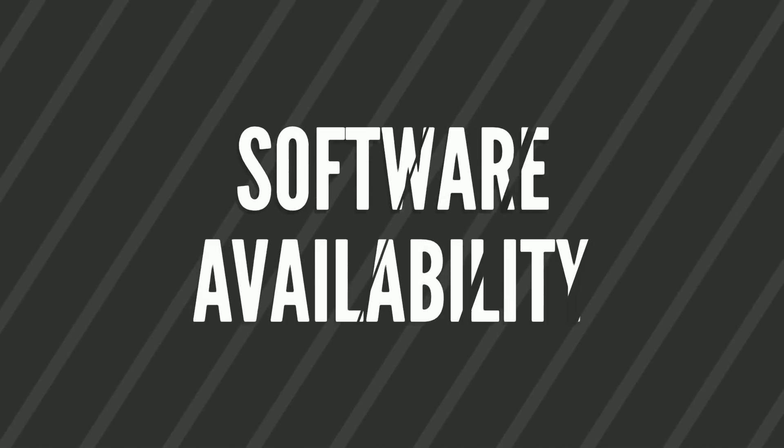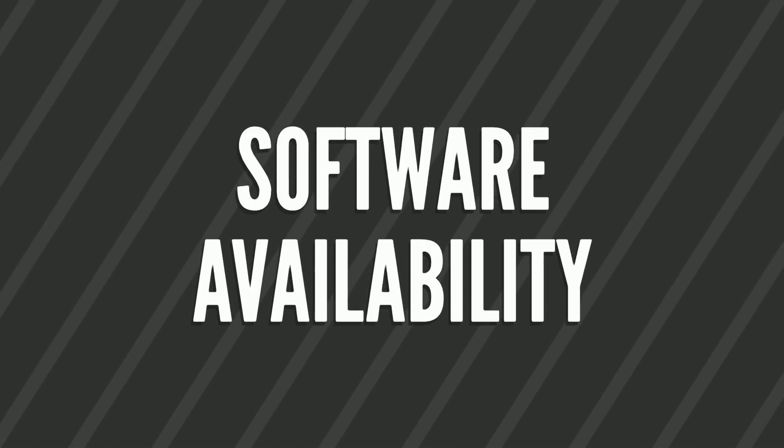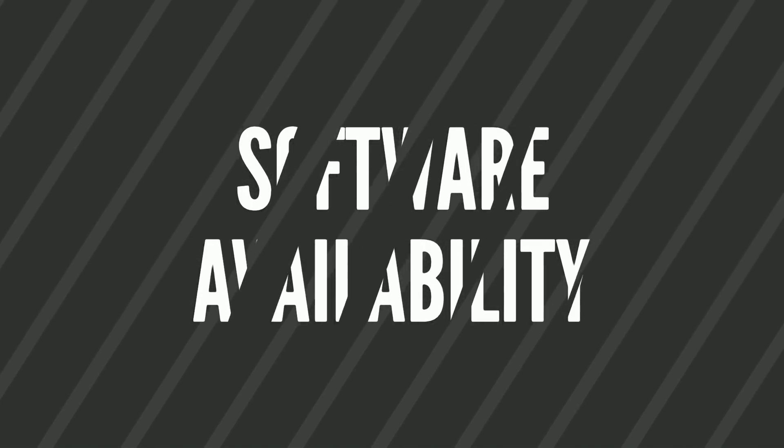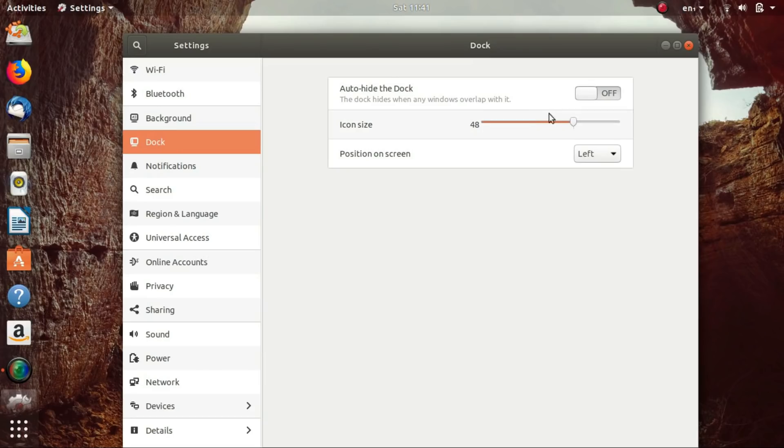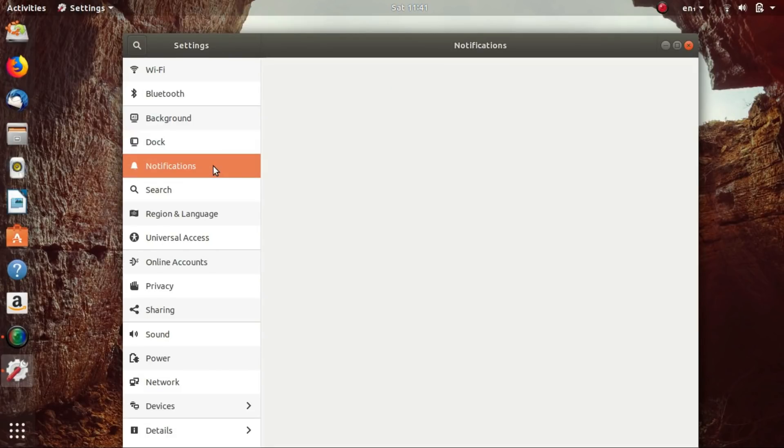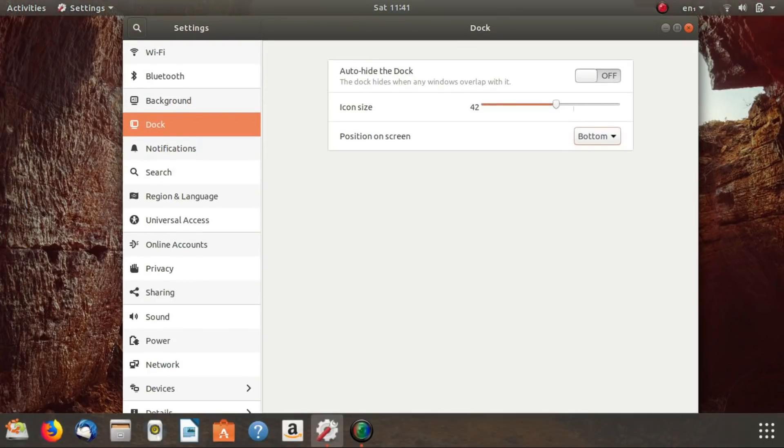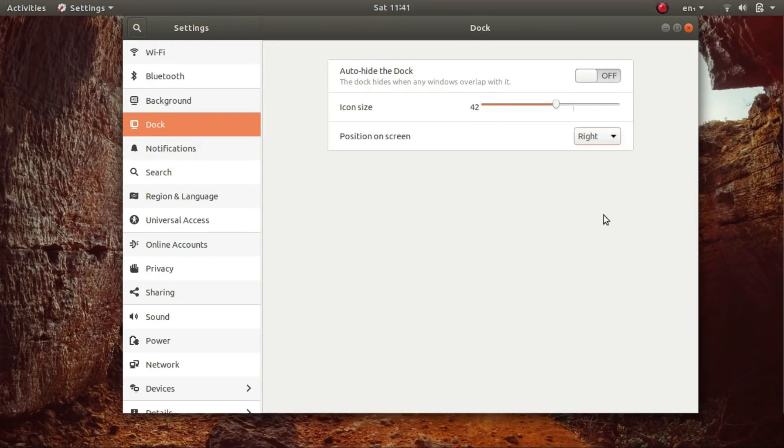Out of all the Linux distributions, Ubuntu has the highest support from software vendors. Almost any software created for Linux will be available for installation on Ubuntu in a convenient, quick and trustworthy way. This advantage of Ubuntu cannot be stressed enough.